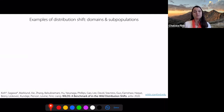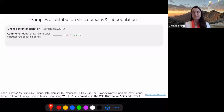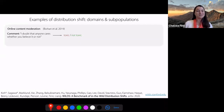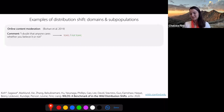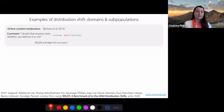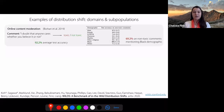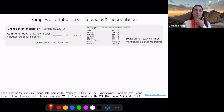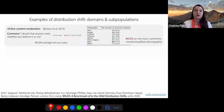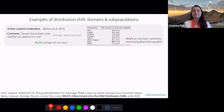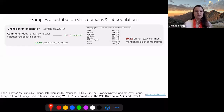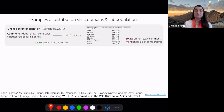One more example of distribution shift arises from different domains or subpopulations of a dataset. For example, if you wanted to predict whether a comment online is toxic or not toxic, a model like this can get 92% average test accuracy. However, if you evaluate it on different subpopulations, the accuracy drops significantly to around 69% on non-toxic comments mentioning a Black demographic.